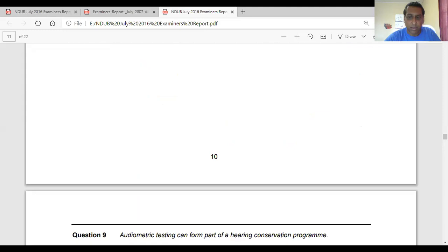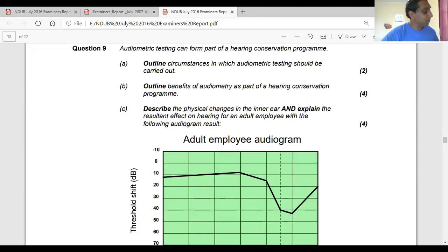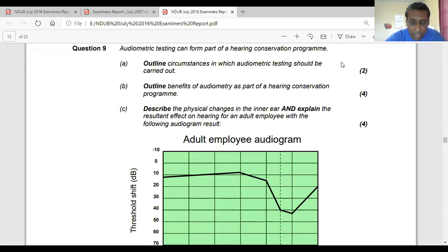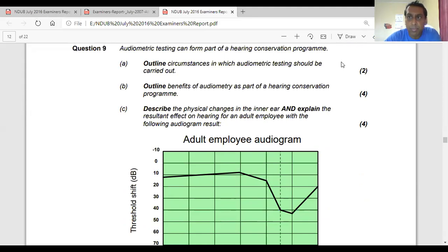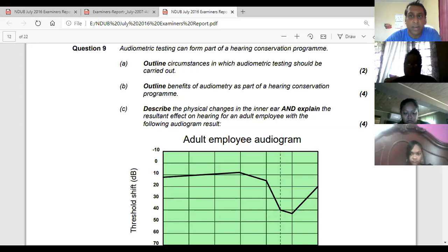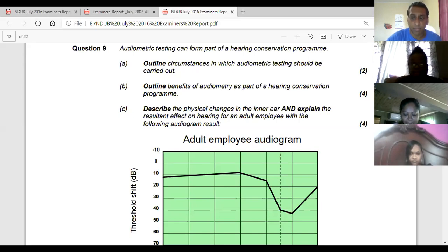Looking at a July 2016 past paper in Section B - the first piece is an audiogram, the second piece is a formula. Audiometric testing can form part of a hearing conservation program. It outlines circumstances in which audiometric testing should be carried out. The circumstances include when you do your noise testing and get a value around 85 decibels, and it is a legal requirement - it's under Regulation 9. Once you get around 85 decibels, it's a legal requirement to do noise surveillance, and audiometric testing is the first part of that surveillance.